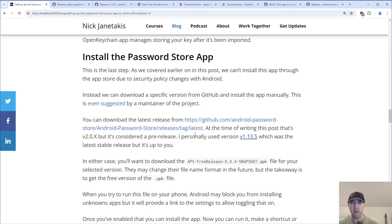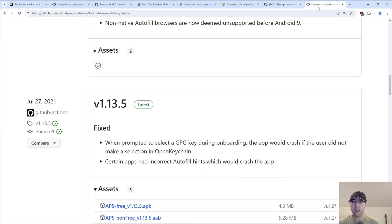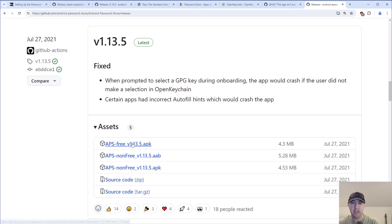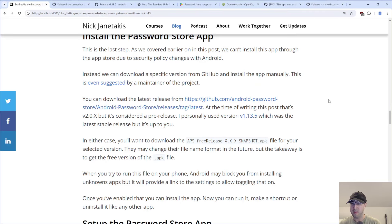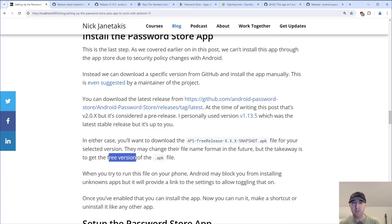So you've downloaded this on your phone. Which one should you actually download? I suggest getting the APK free version. Your options are basically non-free versus free — this has nothing to do with accepting payments. It has to do with certain libraries. The free version doesn't require a very specific library or tool that requires something extra. So just grab the free one because it works completely fine. If you want to use the other one, feel free to research that. The takeaway is to grab the free version of the APK file.